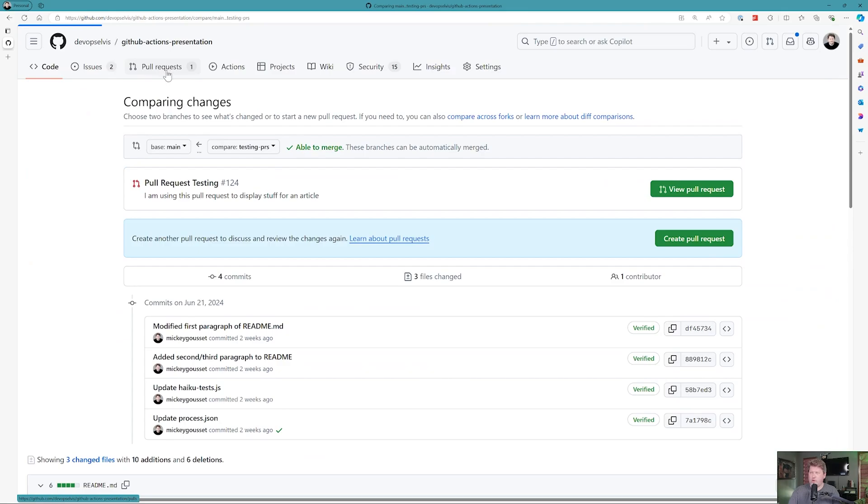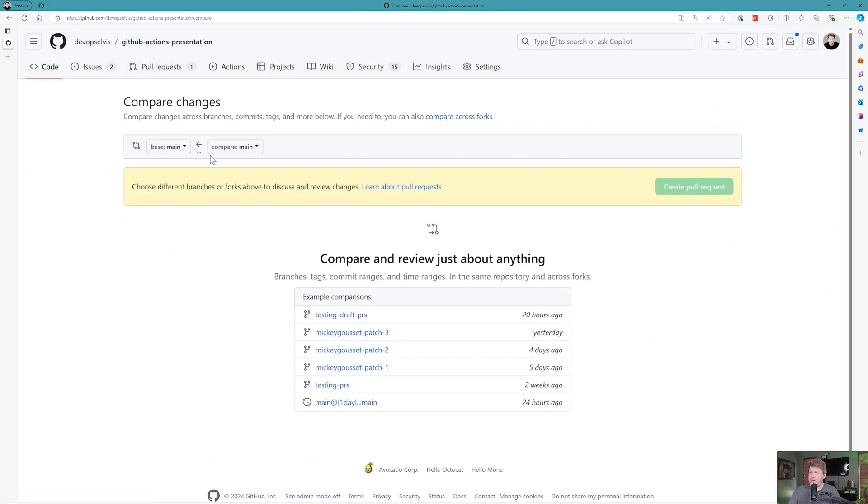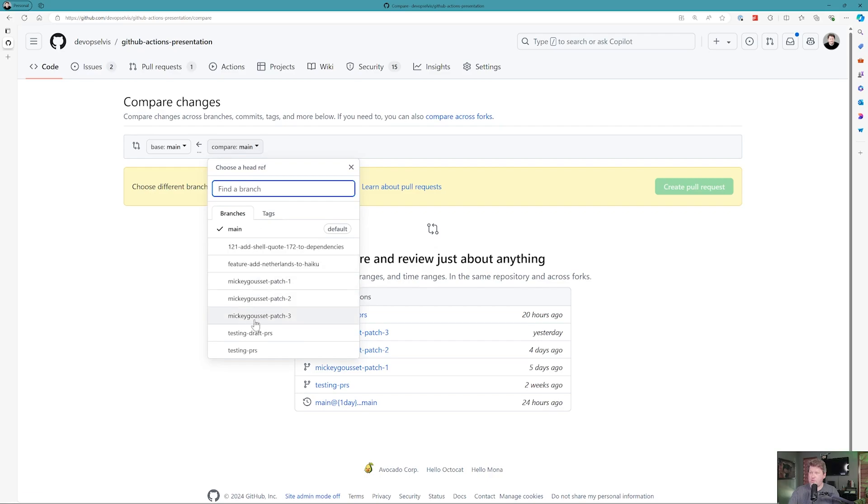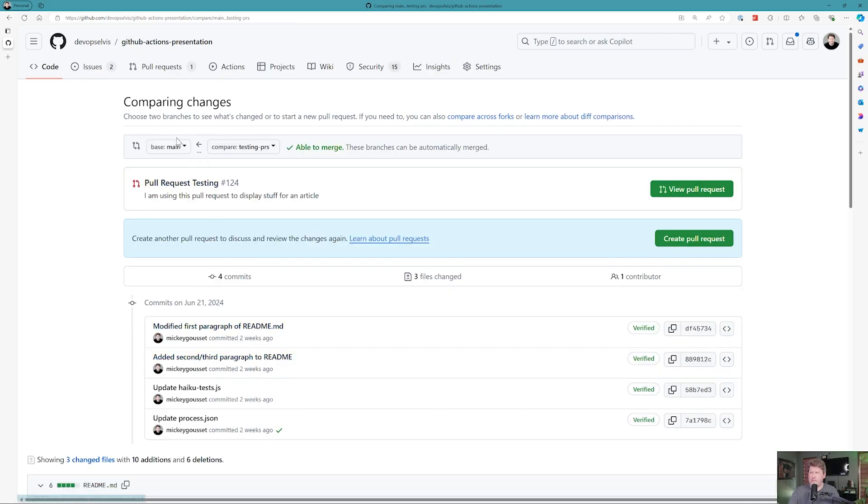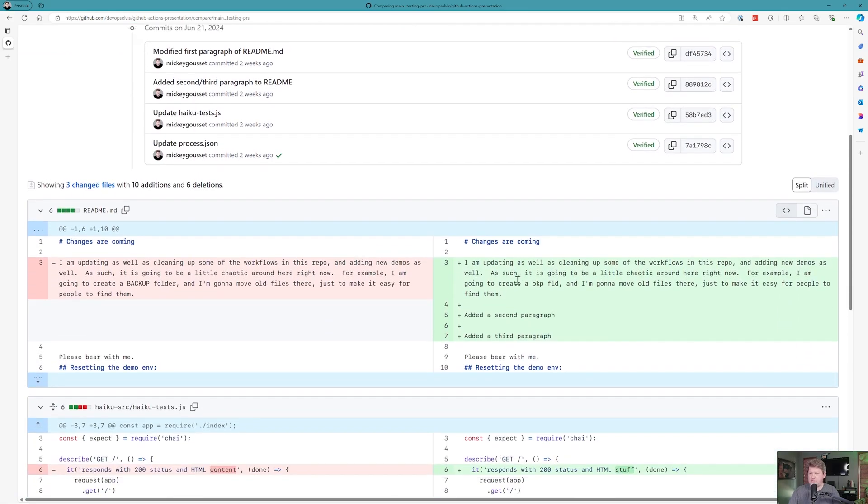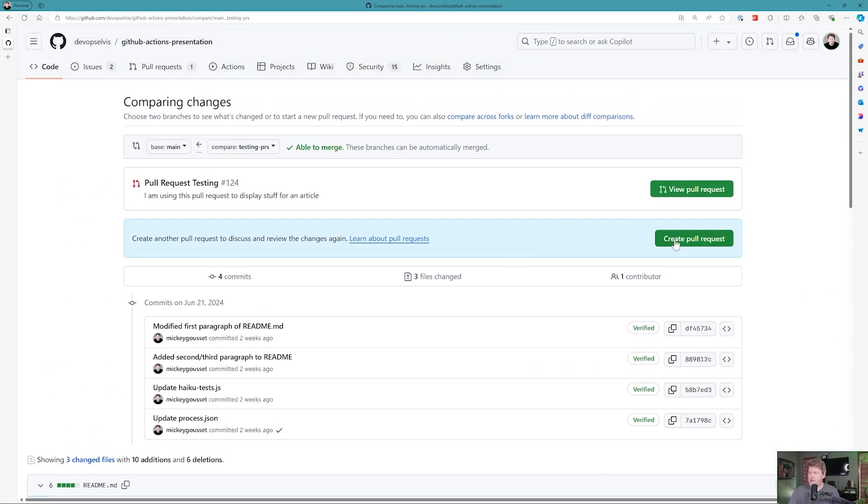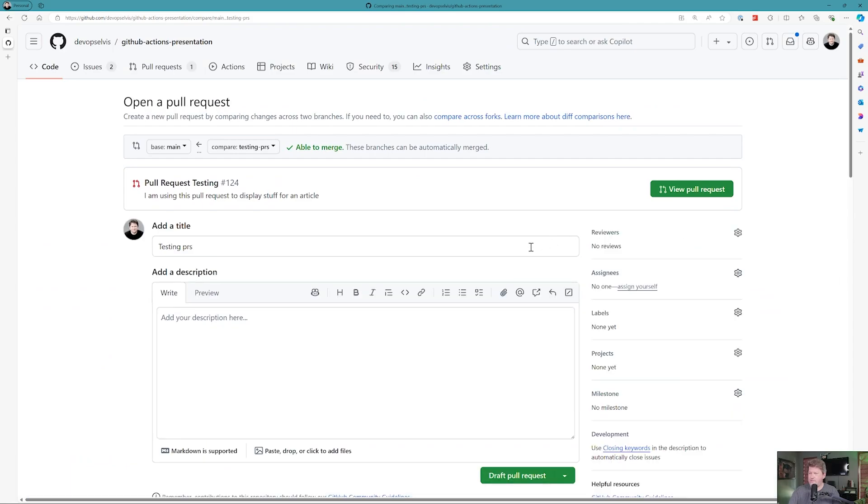If we go over to pull requests and create a new pull request, I want to create a pull request between my testing PRS branch and my base branch. We can see it picked up the commits. Again, you could scroll down and see the file changes, and I'm going to click create pull request.